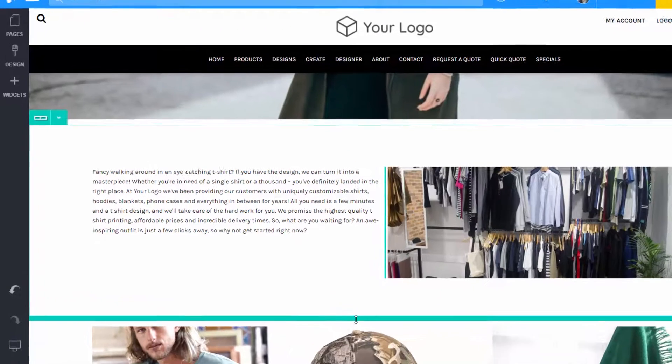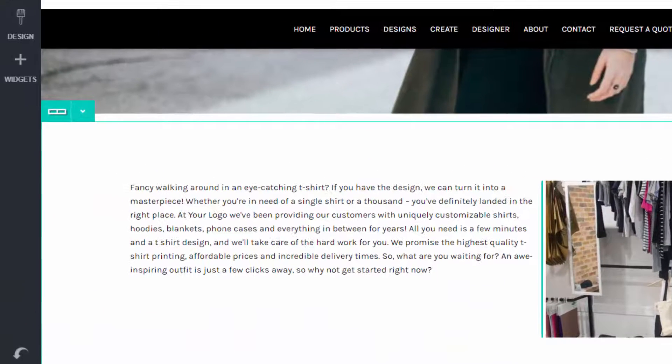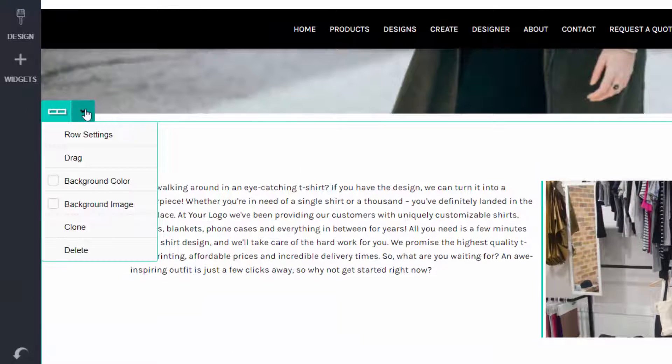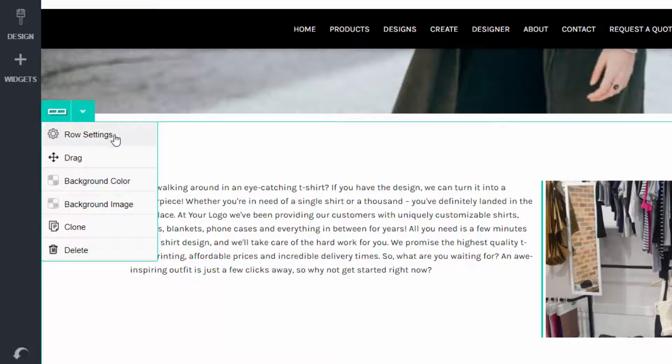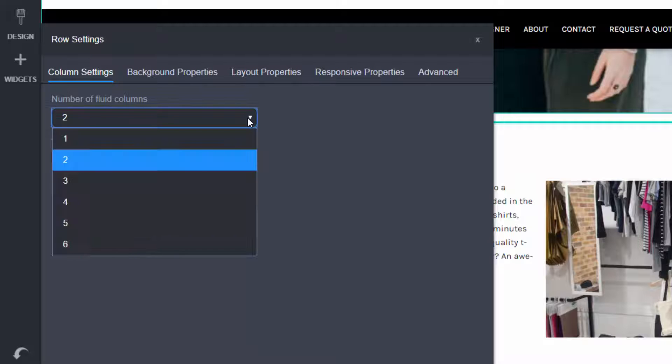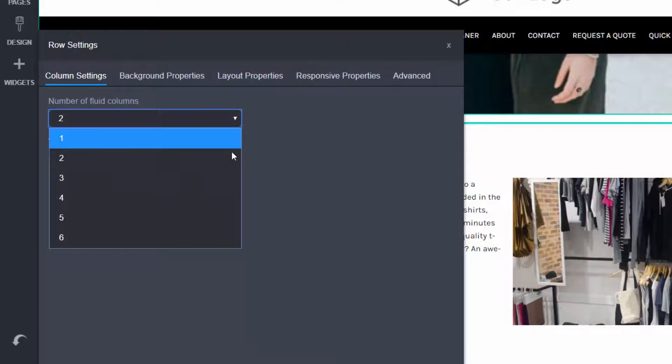To change the number of columns in a row, select the row settings. And under the column settings tab, select the number of columns you want on your row.